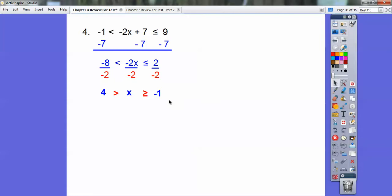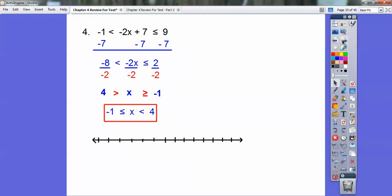Since 4 is a larger number and negative 1 is smaller, I'm going to flip the whole thing around and it flips the inequalities too. That's your algebra answer. Closed circle on negative 1, open circle on 4, shaded in between the two.